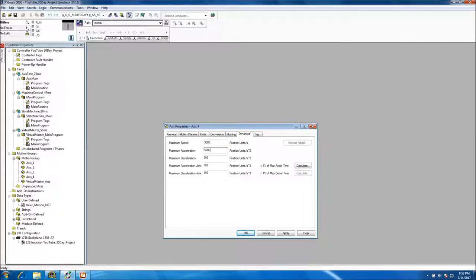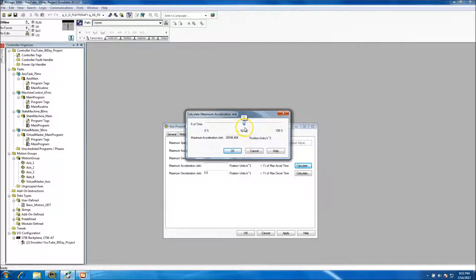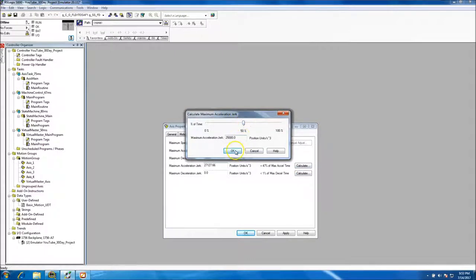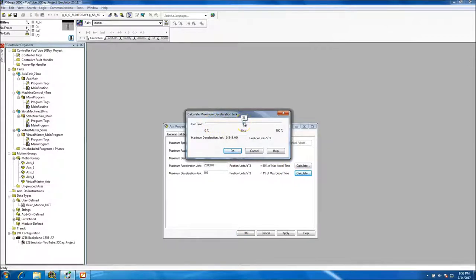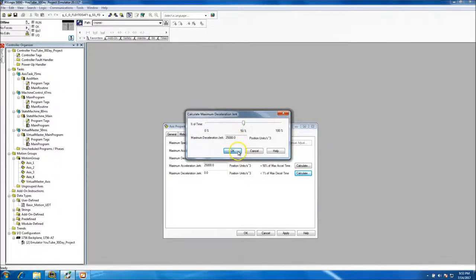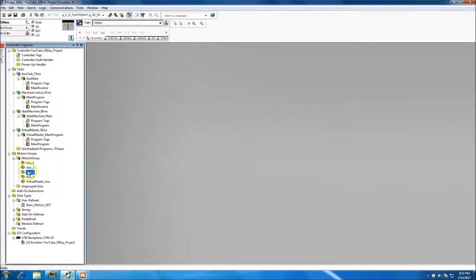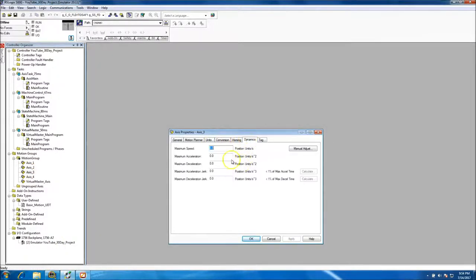We'll set the rest of the axes to about the same default values. If you don't put any values in and try to run it, it will give you a fault — basically because it doesn't know what to do with no data. All we're doing is giving the servo a brain, indicating where it should be and some basic dynamics about it.